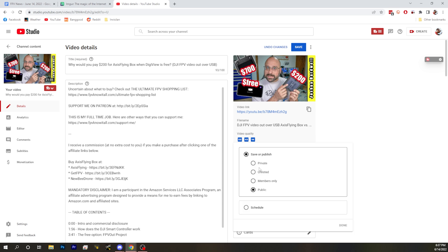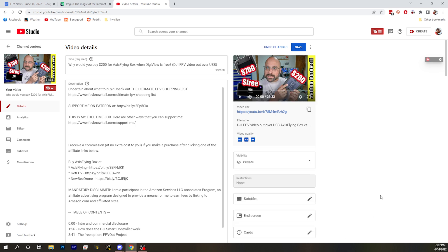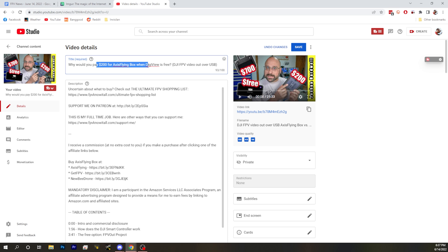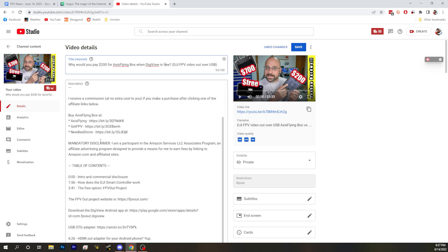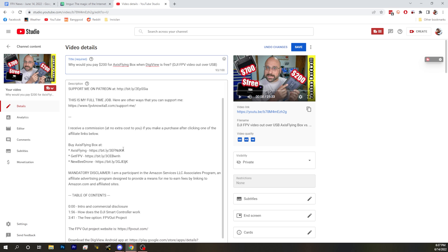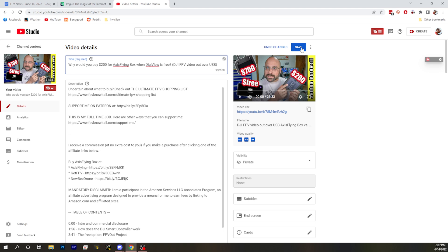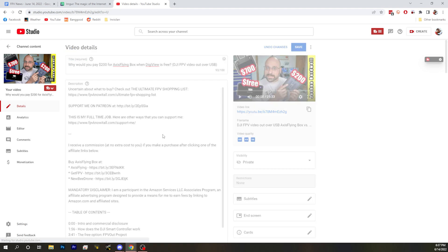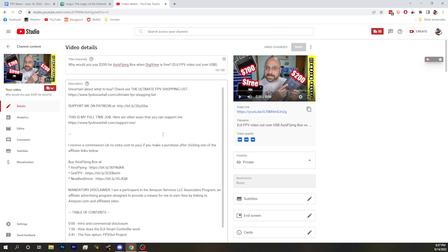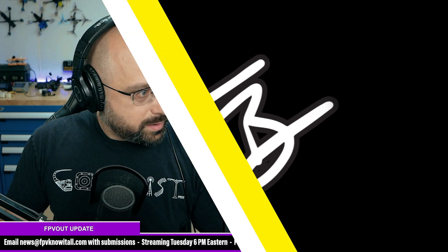I'm just going to take this video down for the time being because I don't want to be promoting the AccessFlying box if it's got issues, especially not if there's a GPL violation. The other main thing I mentioned in this video is the DigiView app, which apparently is also abandoned. I'm just going to take this video down and then maybe I'll make another one covering this new stuff.